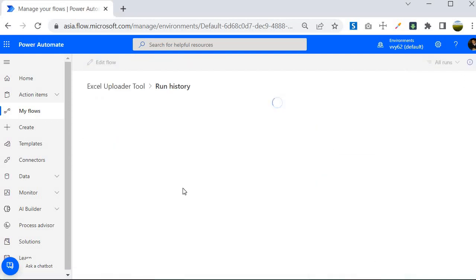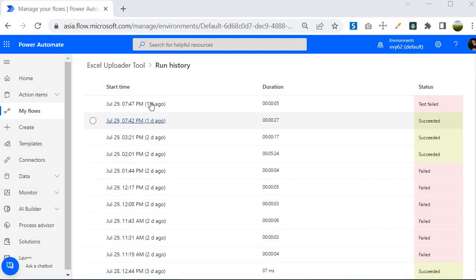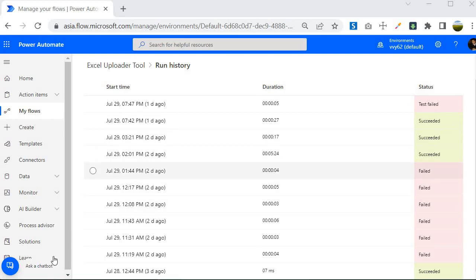If you go inside the run history, you will find that the flow has many run history entries. When this flow goes into the production environment, you will find many run history records and it is very difficult to identify which run history has the error information. The problem is developers don't have access to the production environment in larger organizations, so everything is managed by the operations team. In that scenario, the run history URL is very helpful — you can give the URL directly to the operations team so they can navigate to the exact run history and identify the problem.